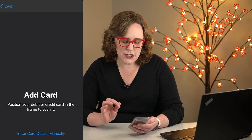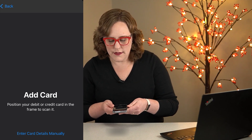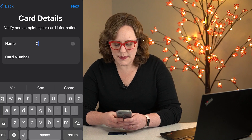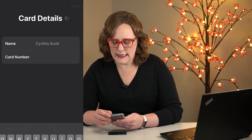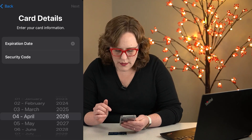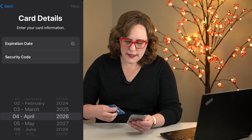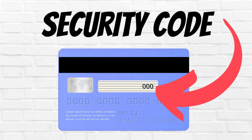Click continue, and then it's going to allow you to scan the card. So you're just going to hold the card on the side that has the numbers on it and scan it. Then it's going to ask me to enter the name on the card and click next. Then you need to enter the expiration date and the CVV number. That's the three digit number on the back.